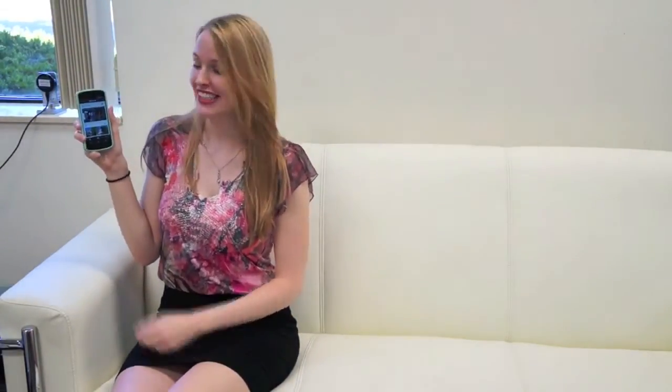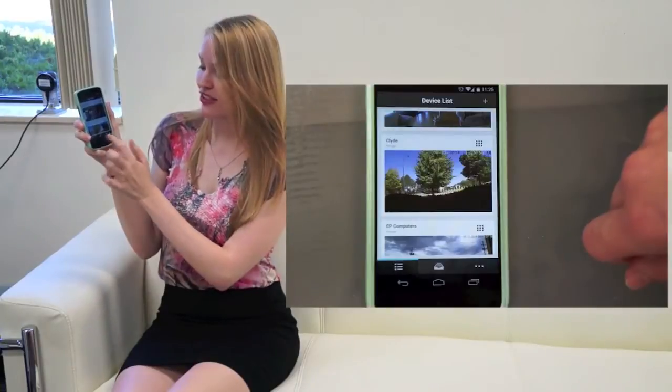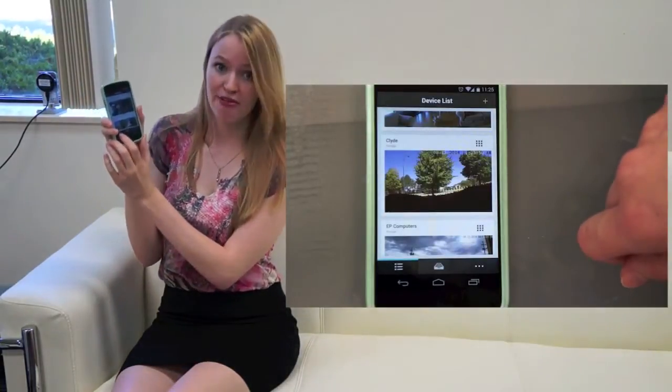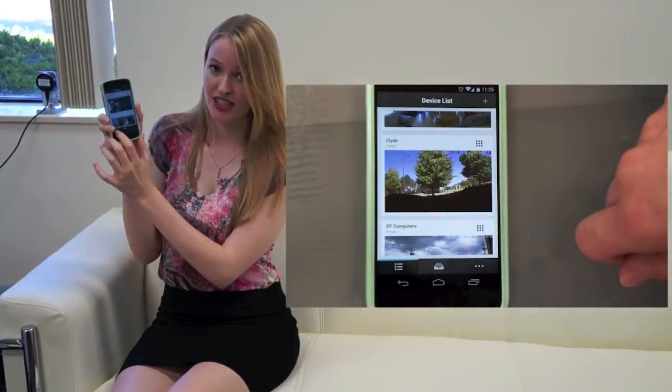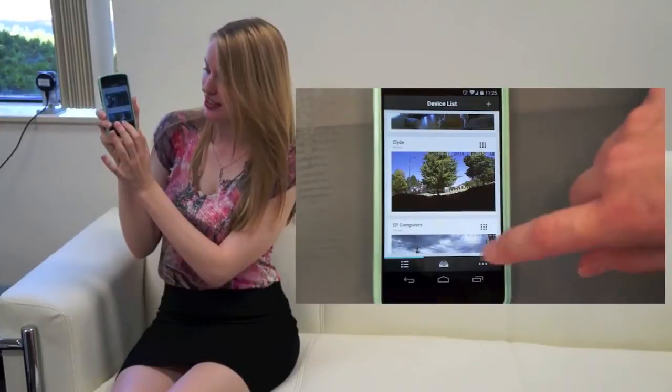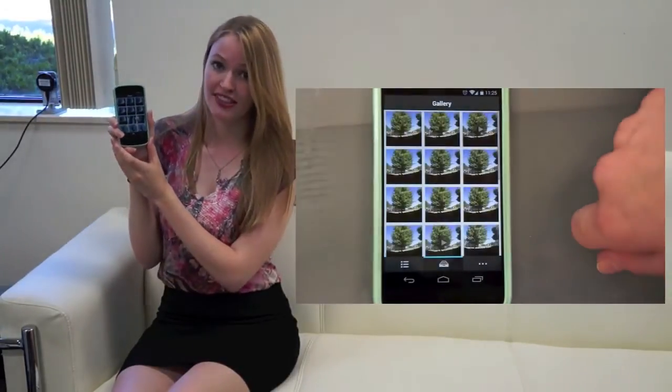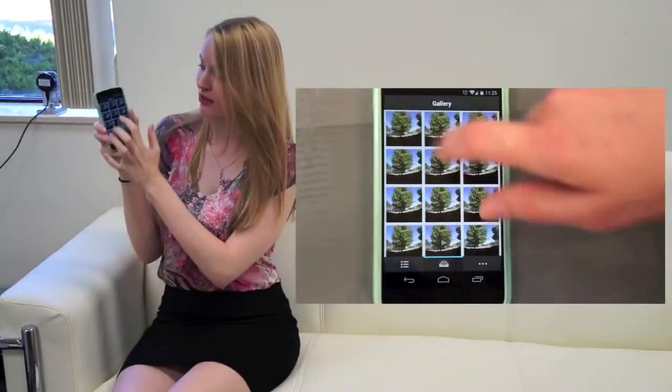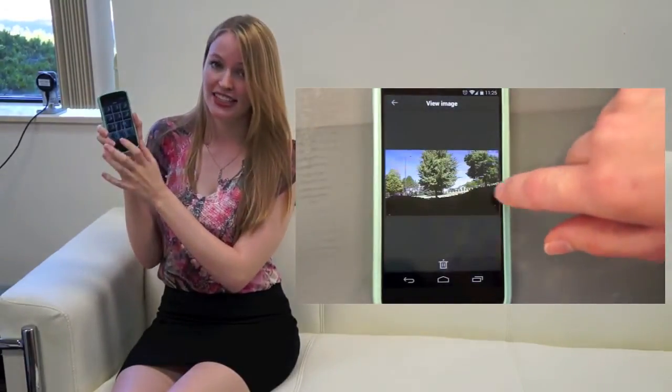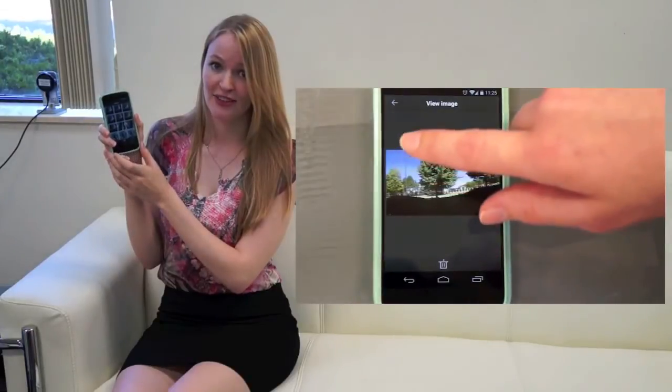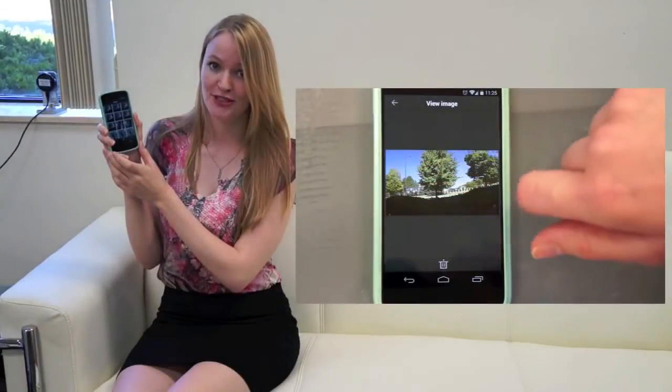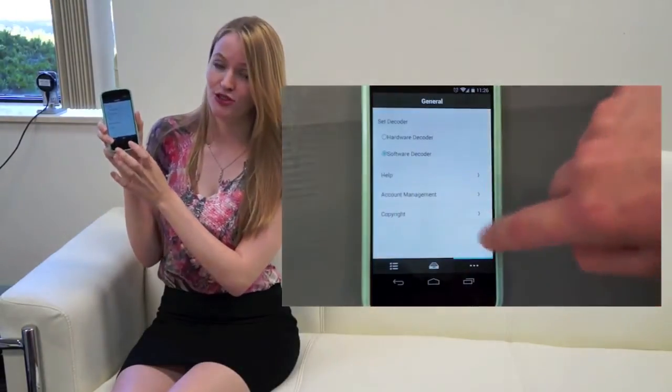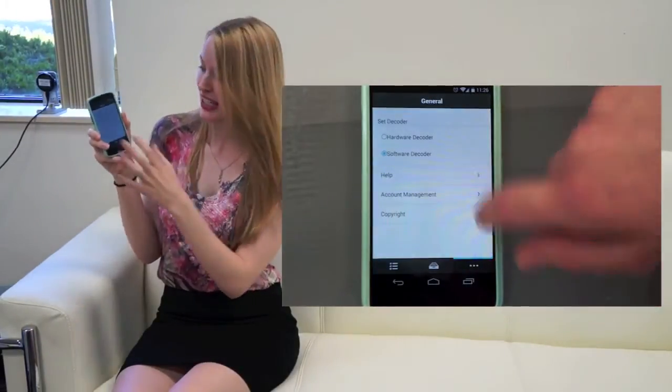Going back to the device list, you'll notice there are three buttons on the bottom of the screen. The left button takes you to the device list. The middle button takes you to the Z-Site gallery, where you can view clips and snapshots of things you've captured. The right button takes you to the general settings.